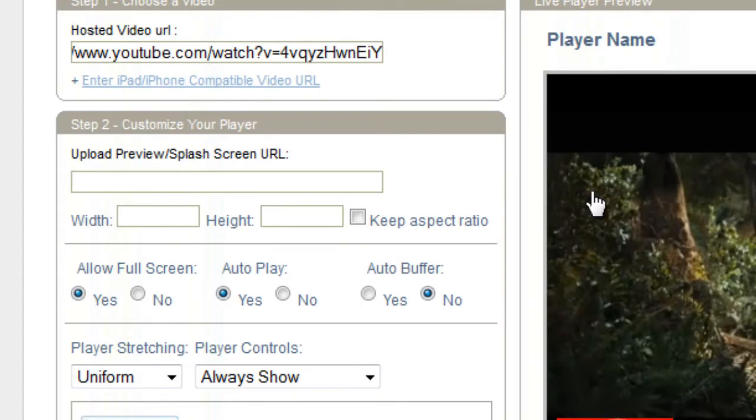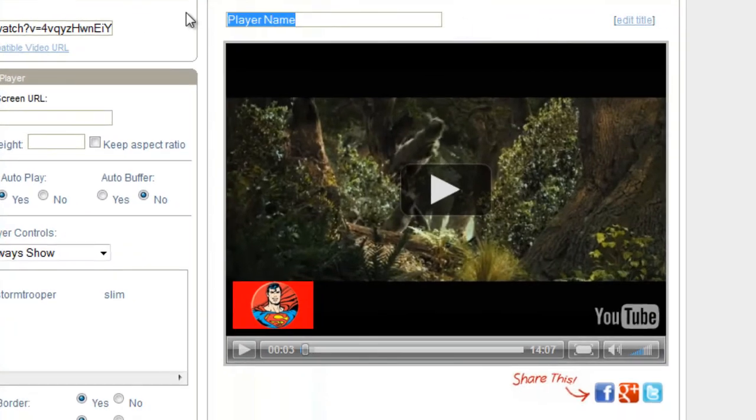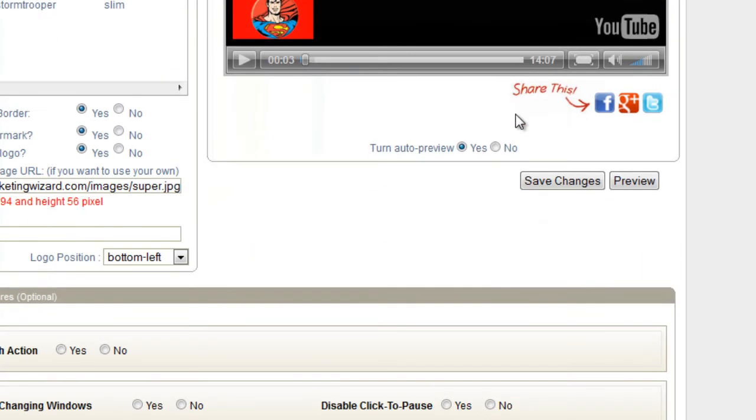Let's go up here. Let's edit our title. Let's play here. Test 101. And we're going to save changes.